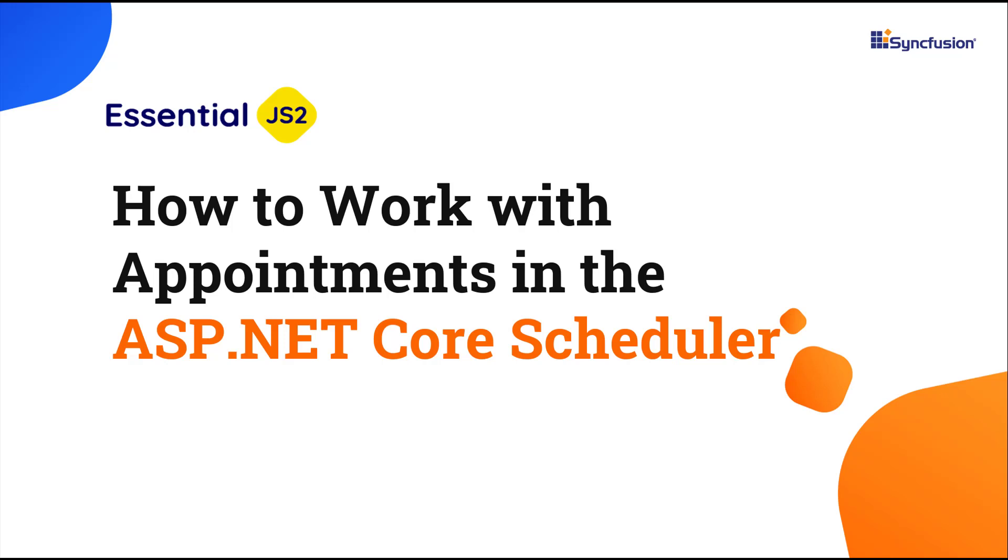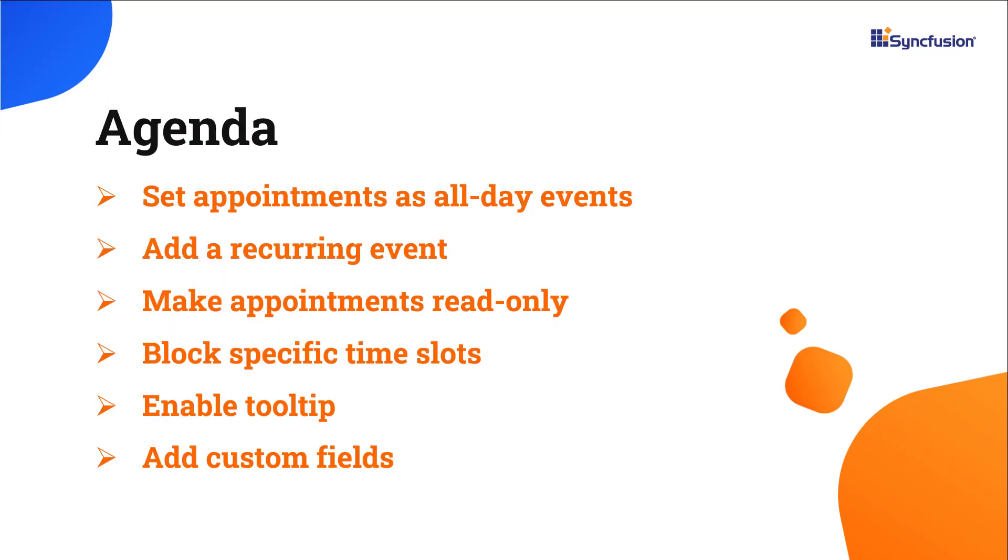Welcome to the ASP.NET Core Scheduler Control tutorial. In this video, I'm going to show you how to manage appointments in the Syncfusion ASP.NET Core Scheduler Control. You will learn how to create appointments for the entire day, set up recurring events, and make appointments read-only. Additionally, you'll see how to block specific time slots and a few additional features for scheduling appointments.